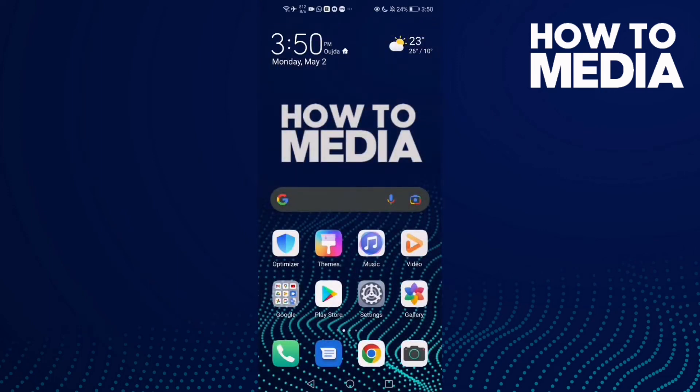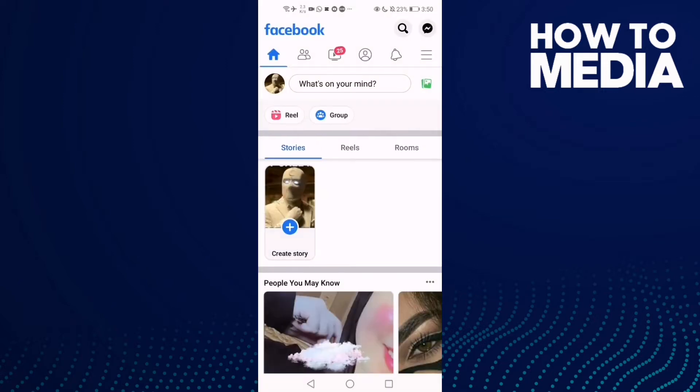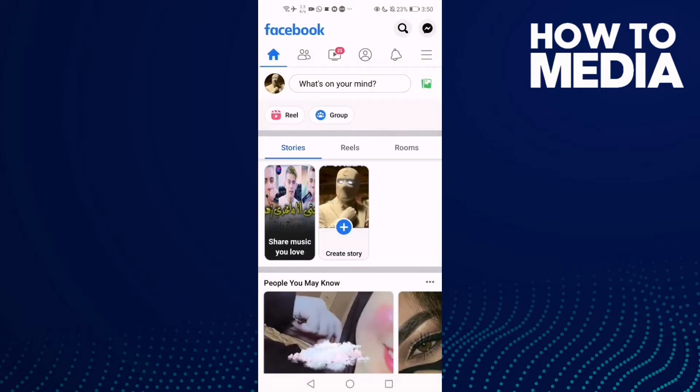How to turn off Facebook previews on Facebook mobile. Hello guys, in today's video we're going to show you how to turn off Facebook previews on Facebook mobile. First thing we're going to do is go to Facebook and click